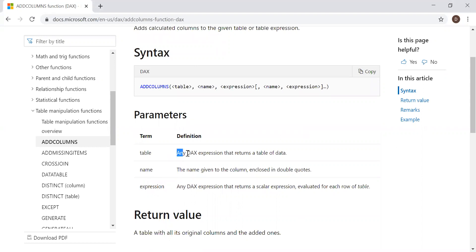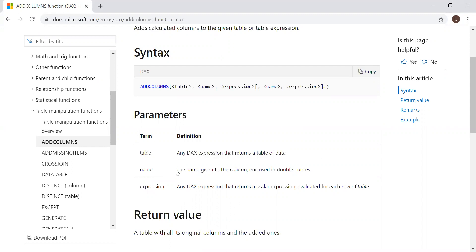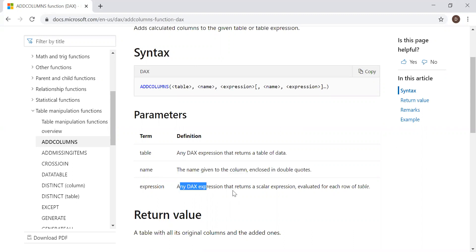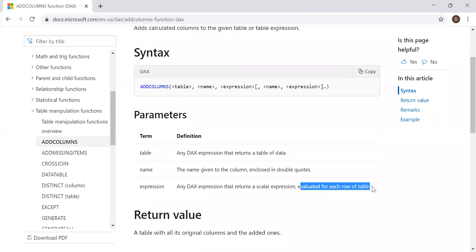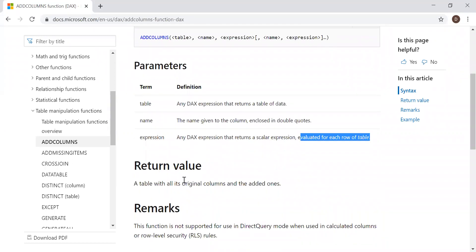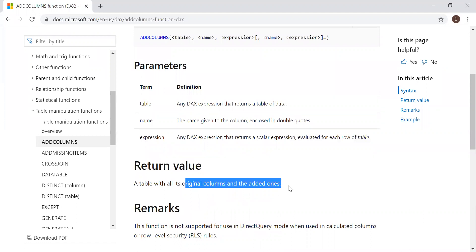Any DAX expression that returns a table of data, the name given to the column enclosed in double quotes, and any DAX expression that returns a scalar expression evaluated for each row of a table. Return value: a table with all its original columns and the added ones.